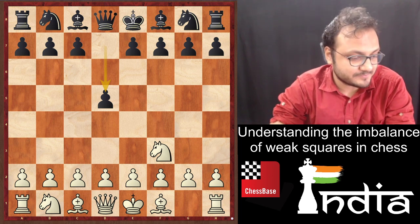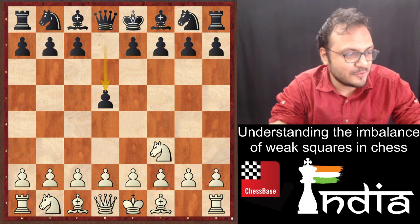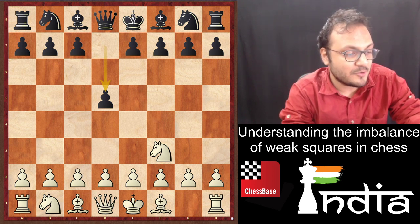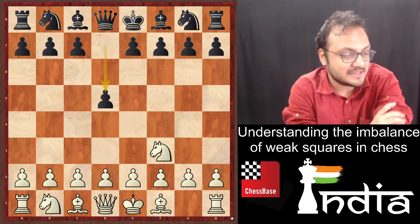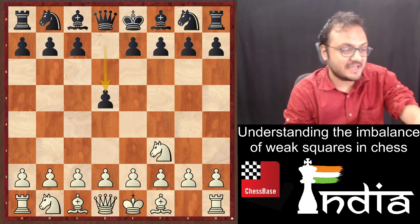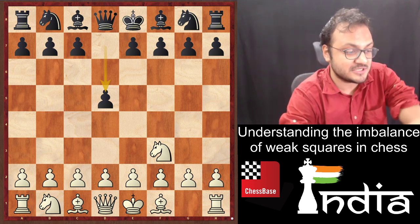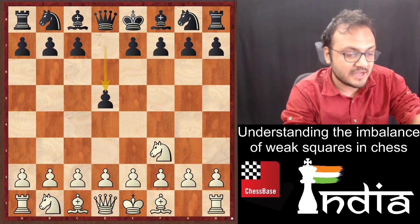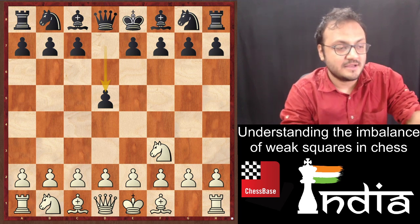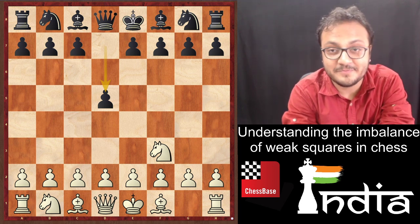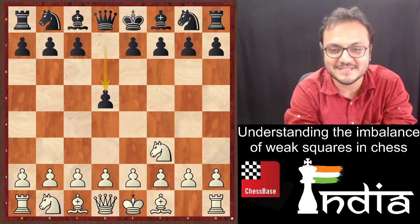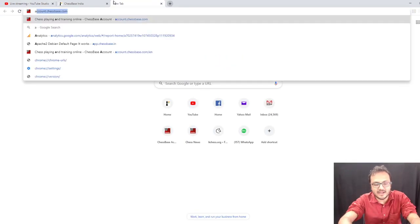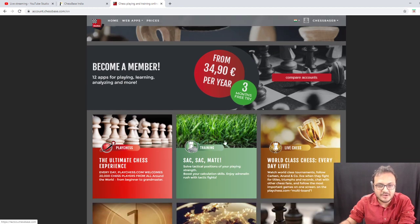Good morning to all of you who are here. A lot of people are joining in and I think it's time to begin with what we always do. Are you ready for some tactics? Let's go to account.chessbase.com and to the tactics trainer.